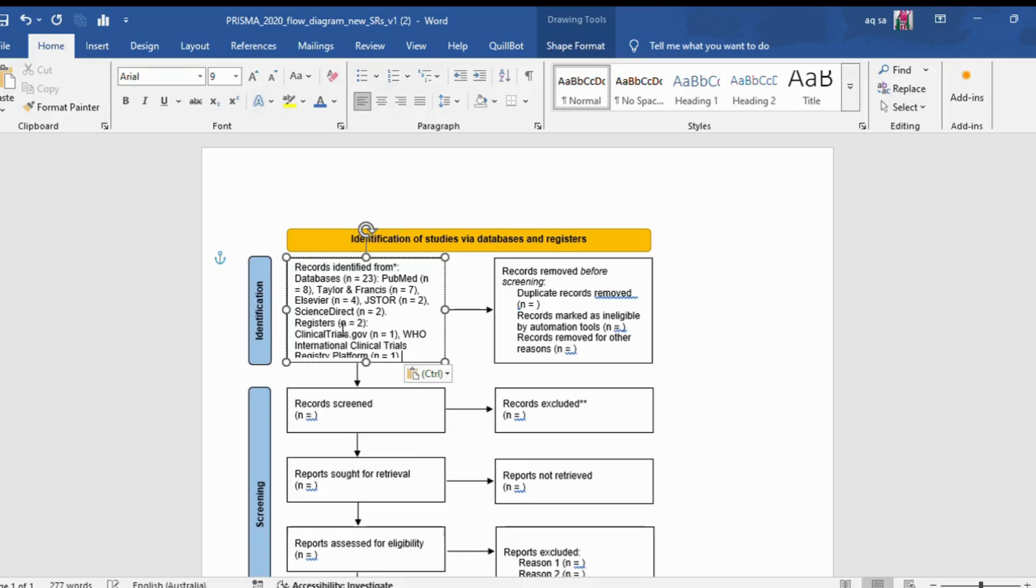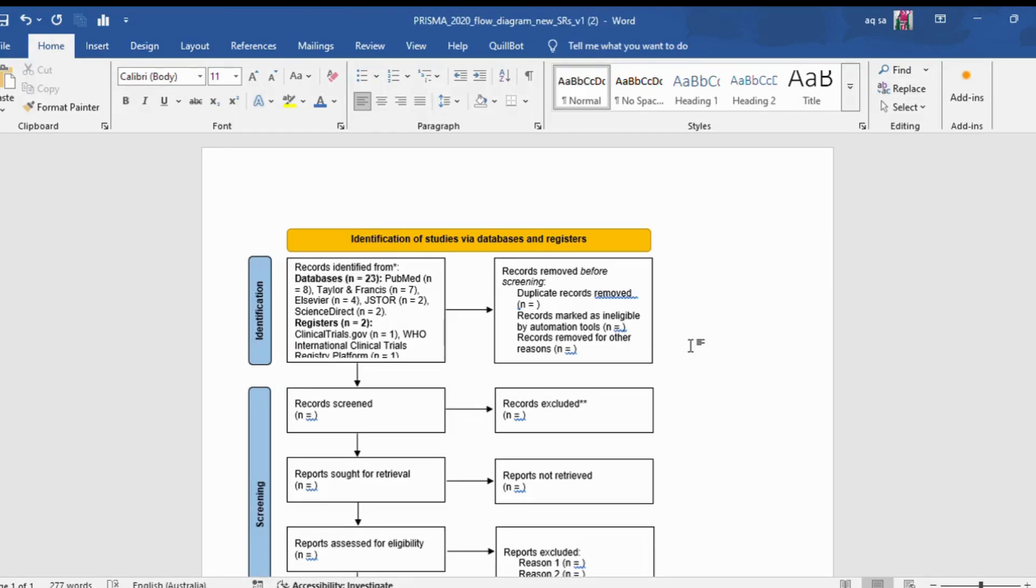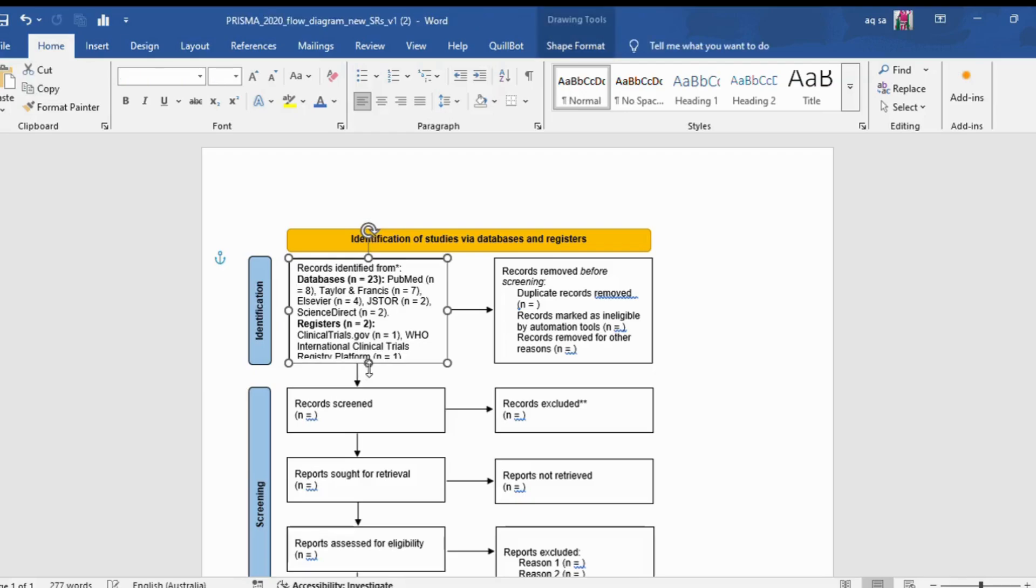When selecting articles, be sure to keep a separate Word file with records of the databases. For example, note how many articles were selected from specific databases like PubMed. Then copy and paste these into the diagram.